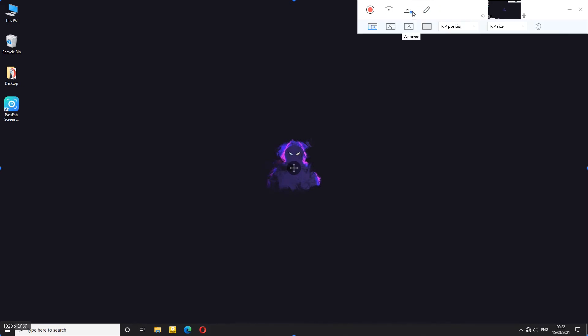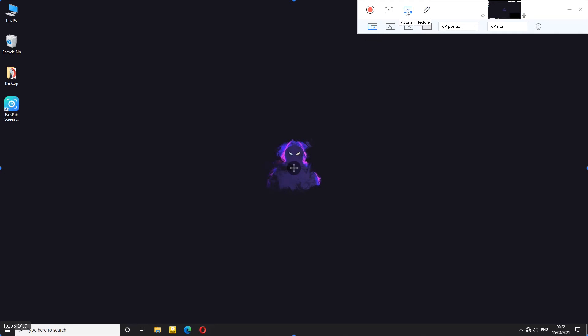Next we have picture in picture which if you do have a webcam you can pair the webcam with these options to put it in any section of your screen that you want. I can click this button to take a snapshot and finally we have a recording button.